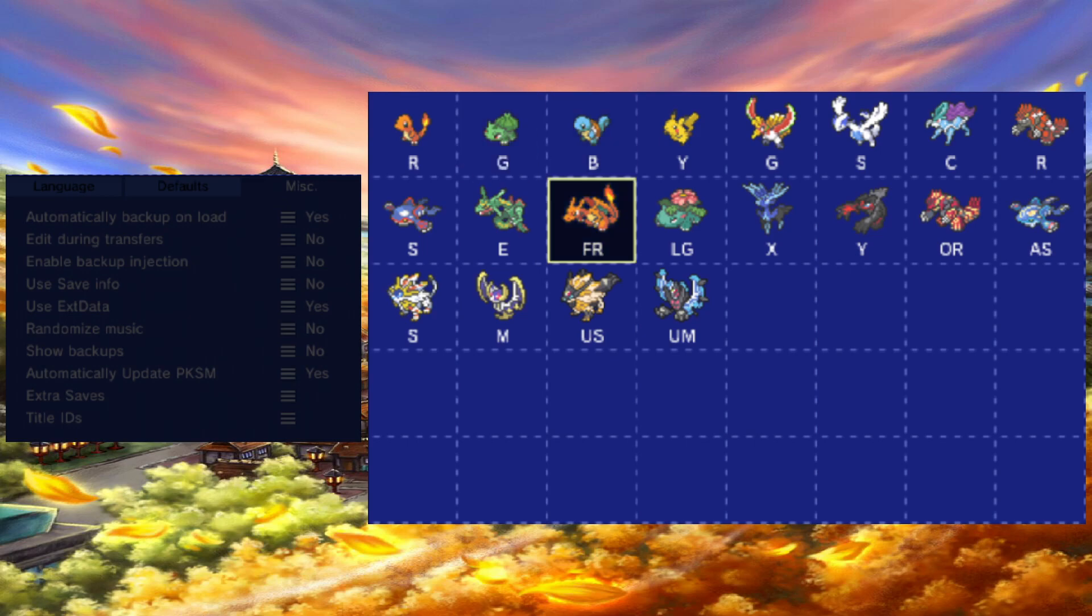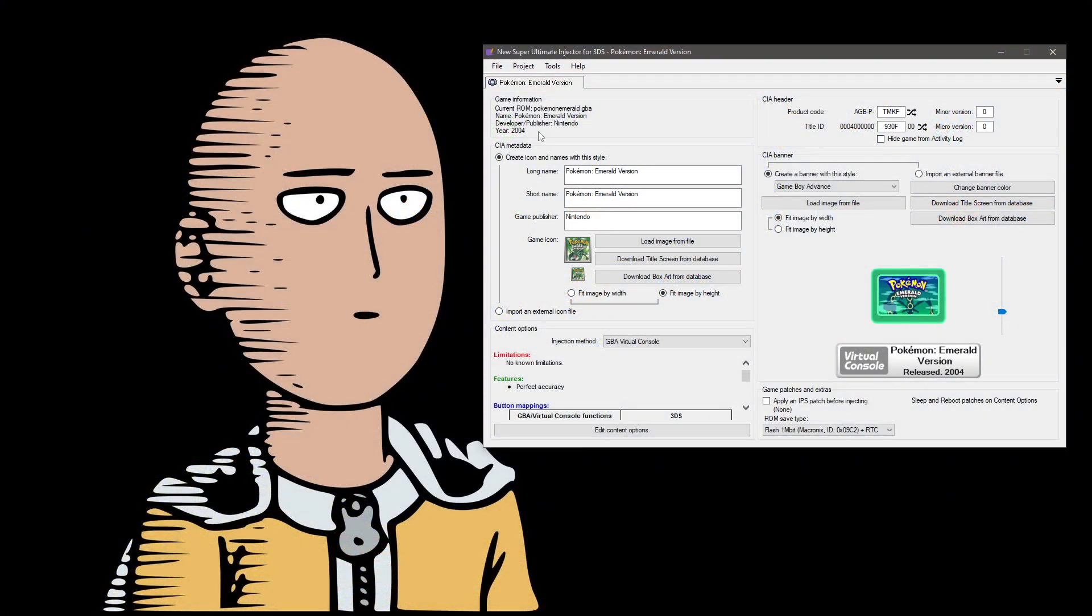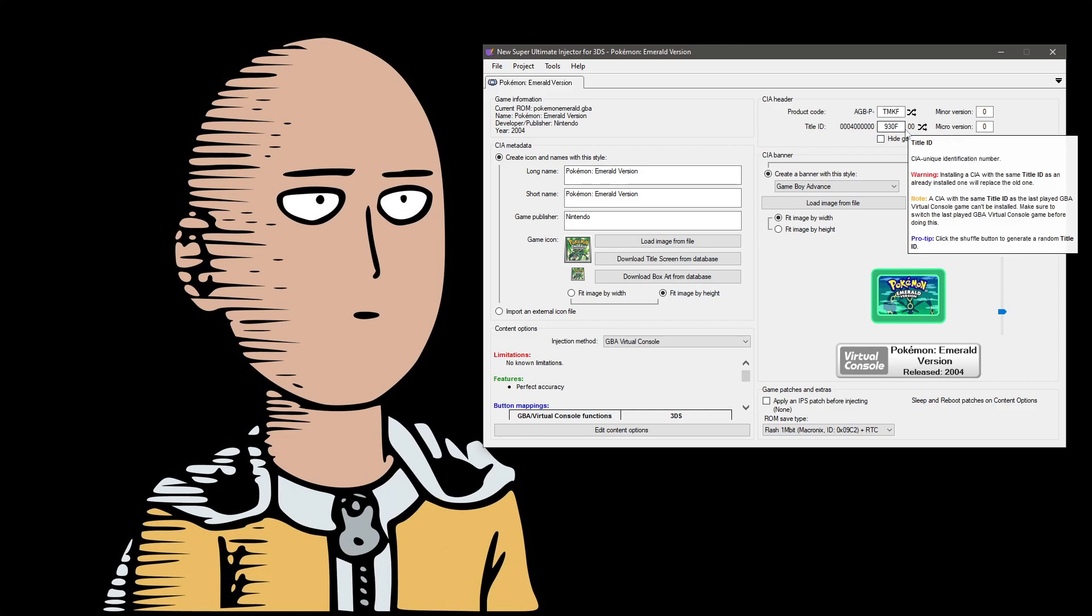When adding the ID number, I needed to add two zeros before and after the number that was displayed here. Once you do that, your game should appear like every other virtual console game.